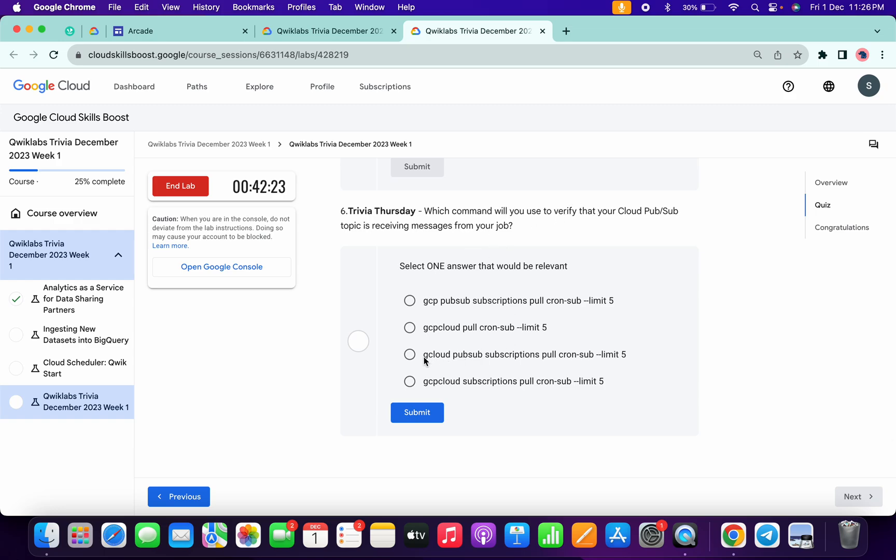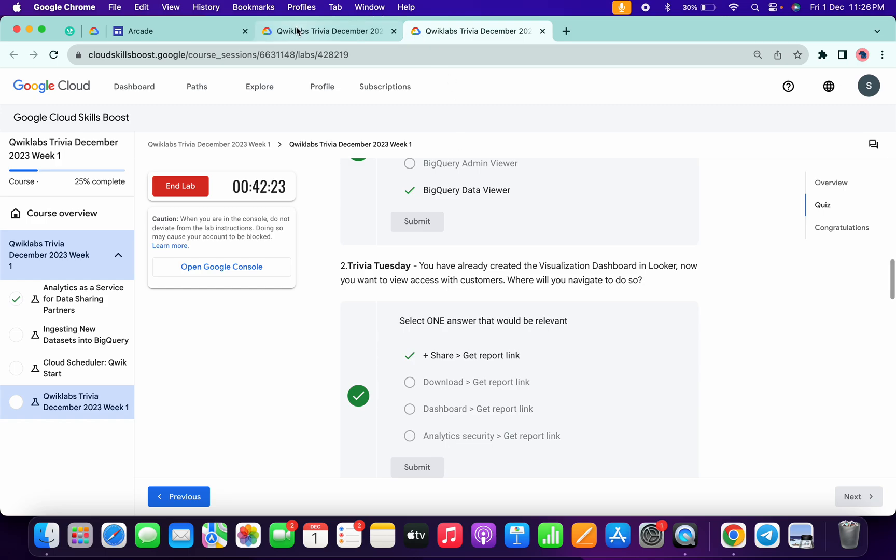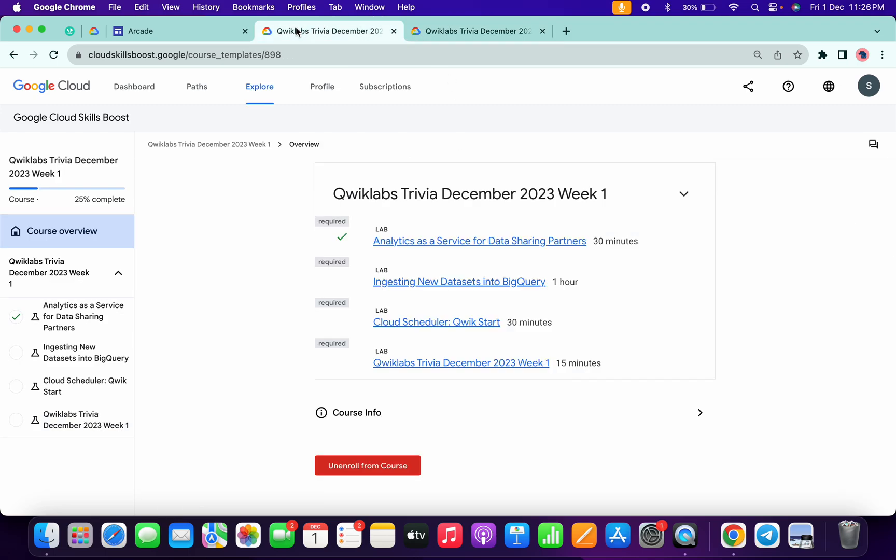It's very easy: gcloud pubsub subscription pull cron subs. Then click on submit and that's the way you have to complete this quiz. Now if you just come back to this page and refresh the page, let's see if we get a green tick here or not. Just wait and watch.